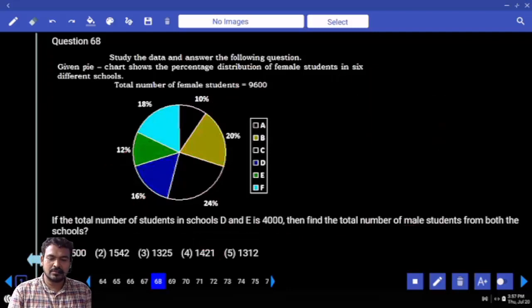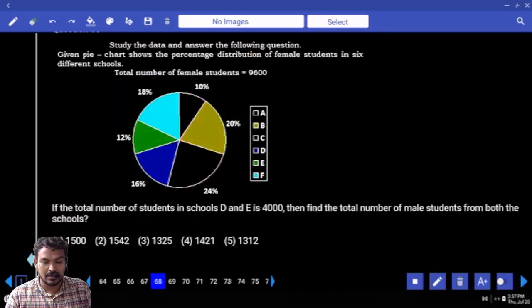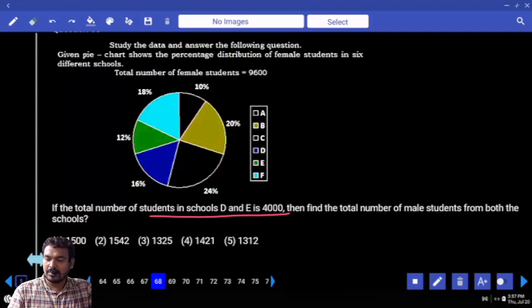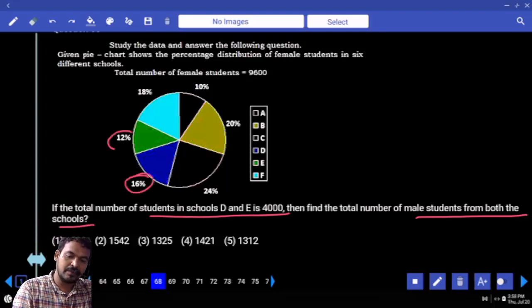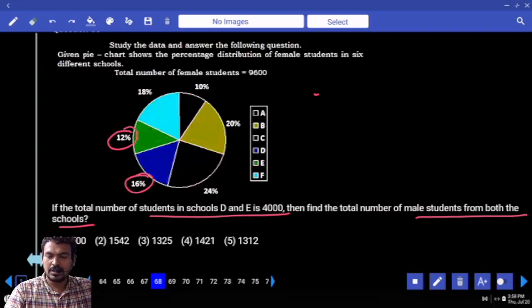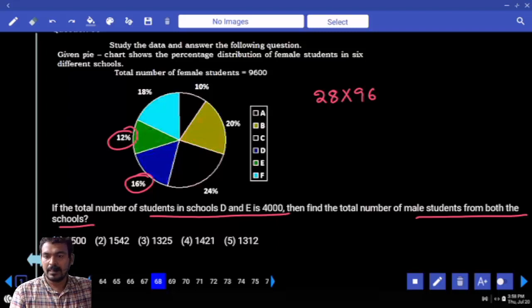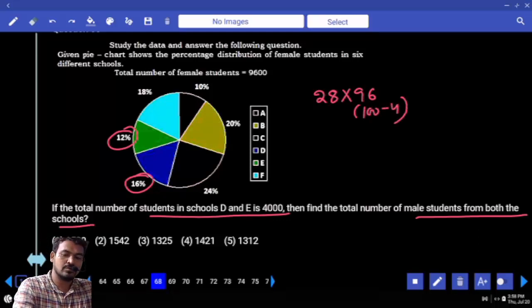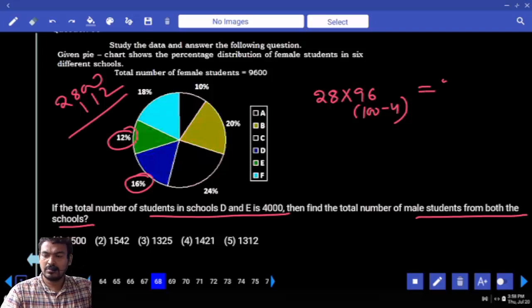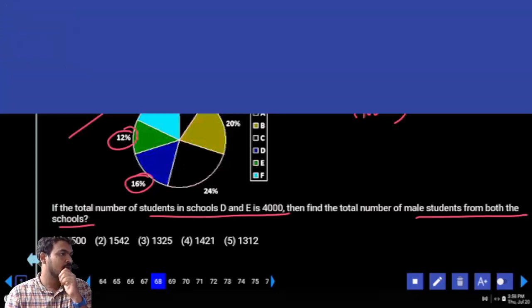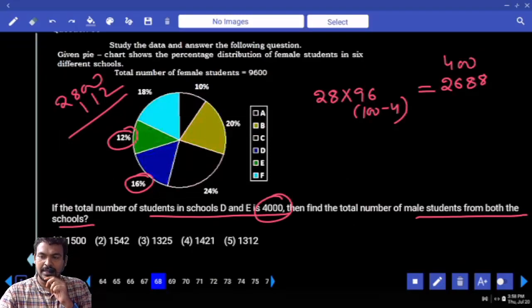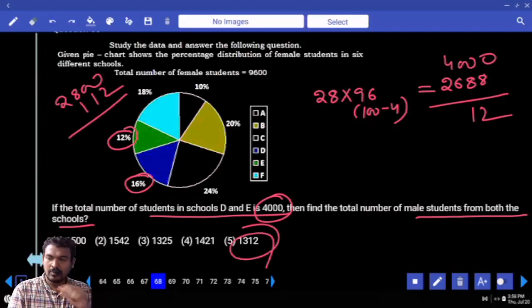Question 68: Total number of male students in schools D and E. School A female is 26%, school E female is 12%, total is 28%. 28 into 96 — that is 100x minus 4 times. 2800 minus 112 gives 2688. That is female value in both schools. Total strength is 4000. Subtracting — ends with 12. Answer is 1312.